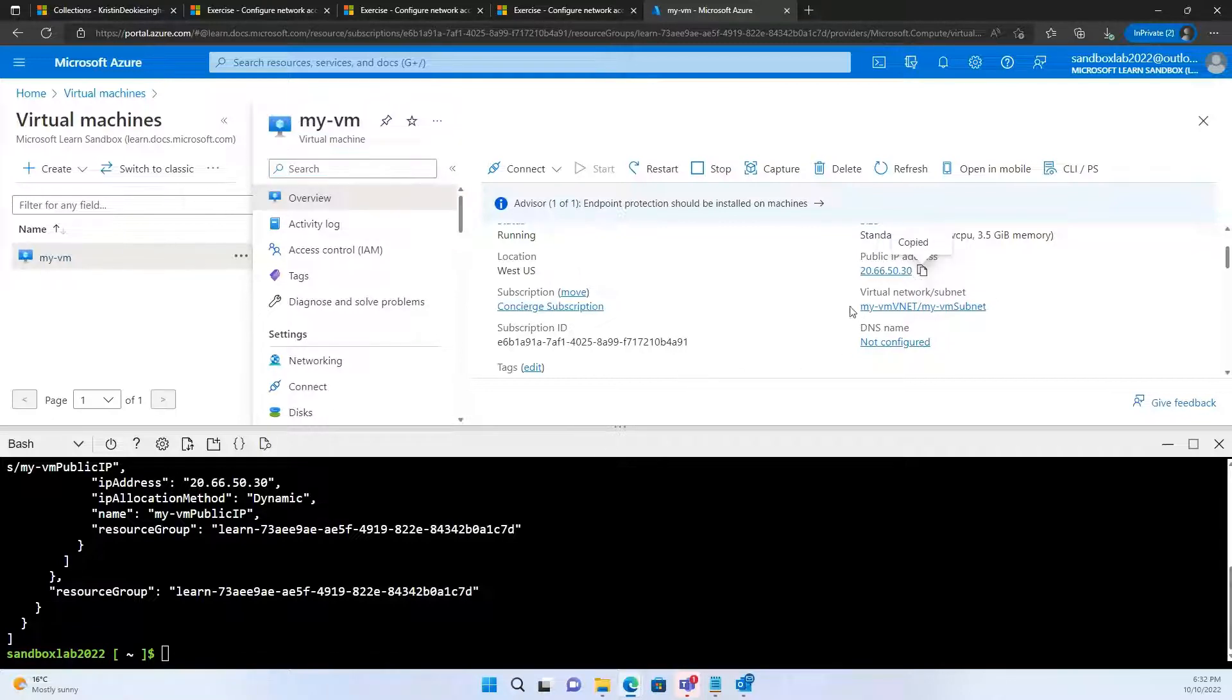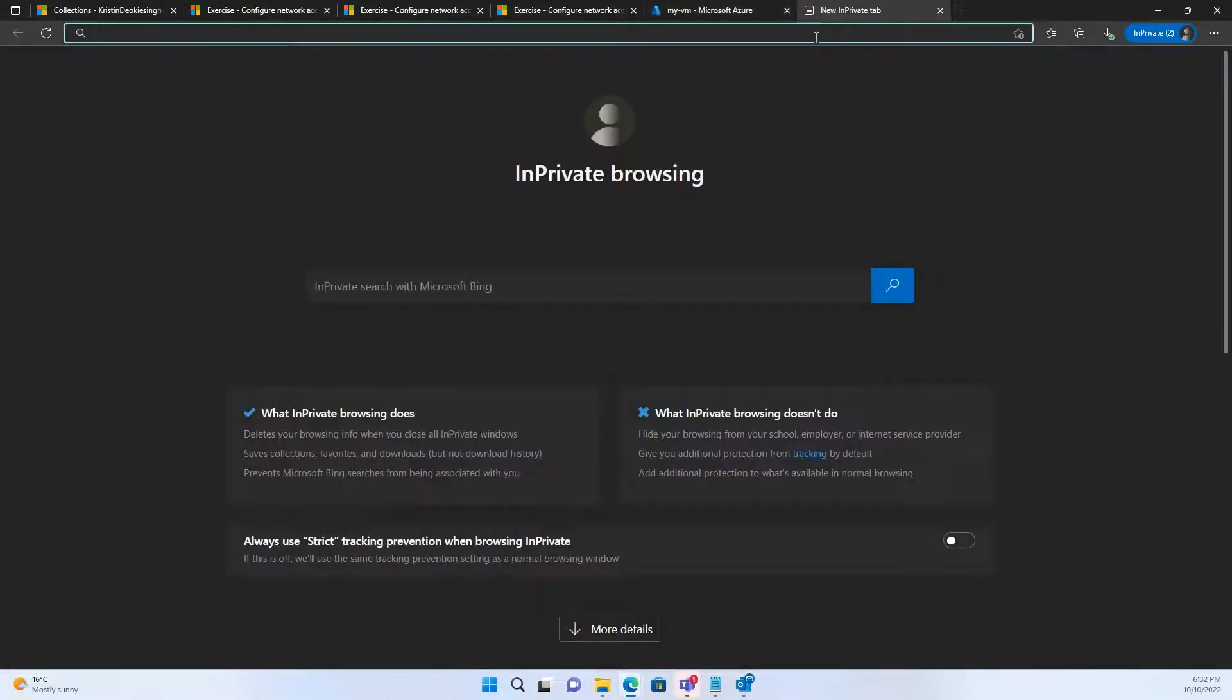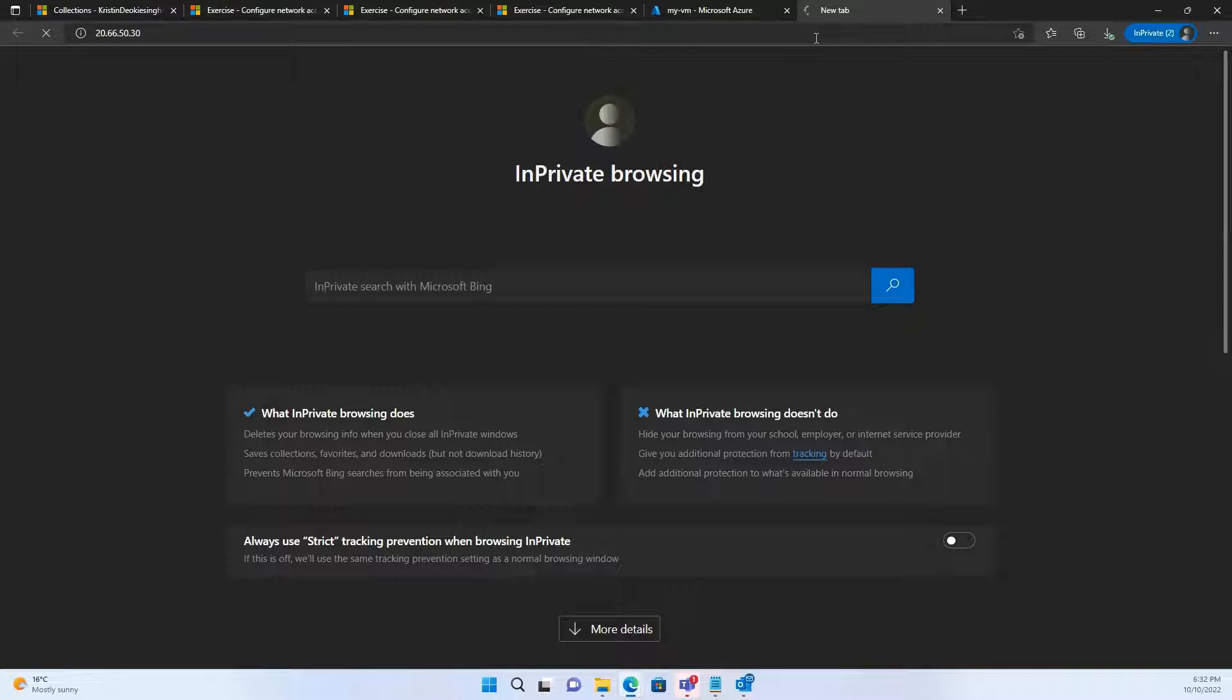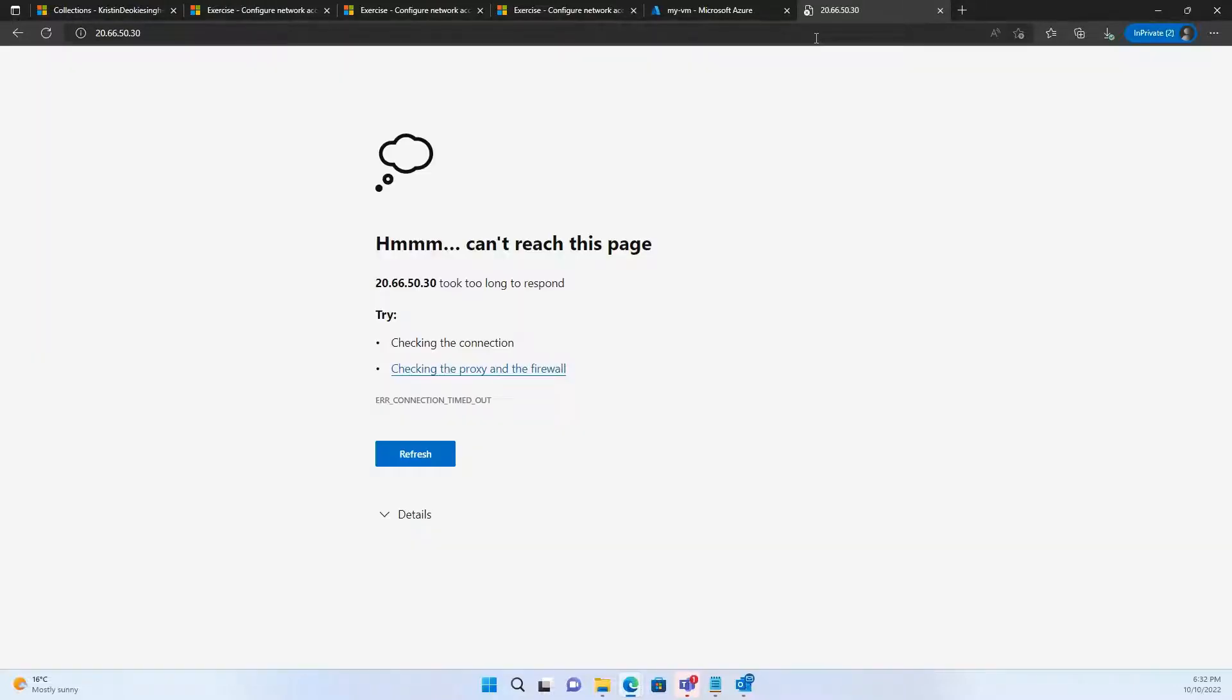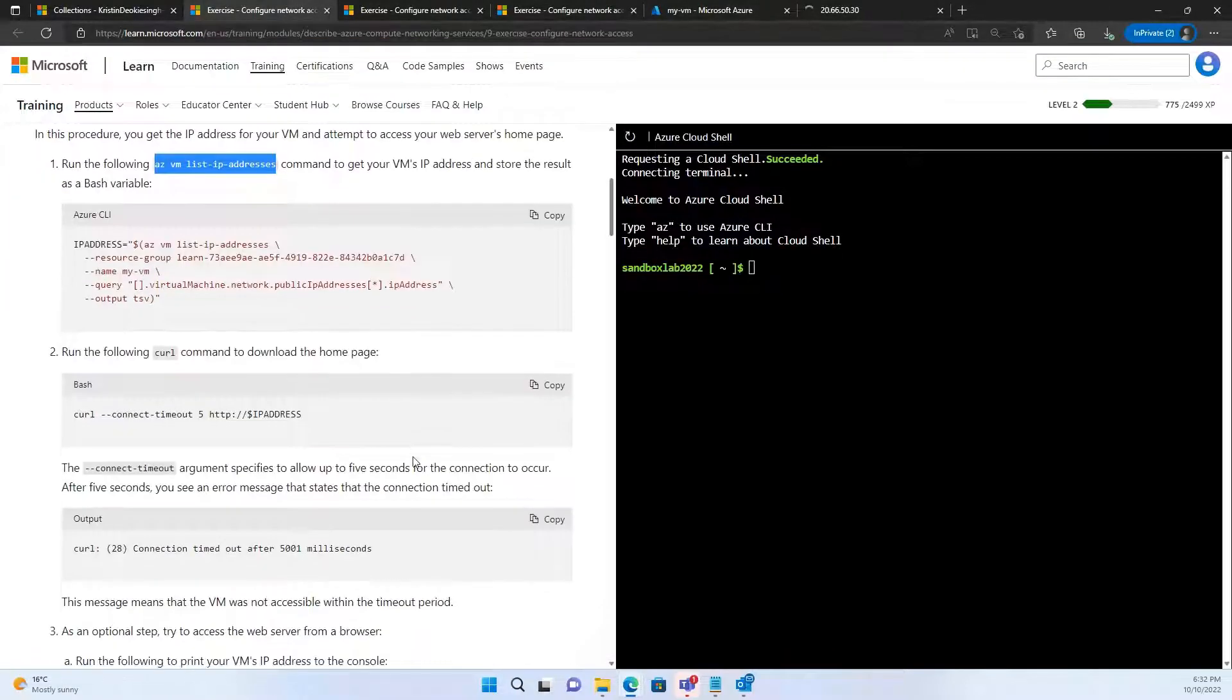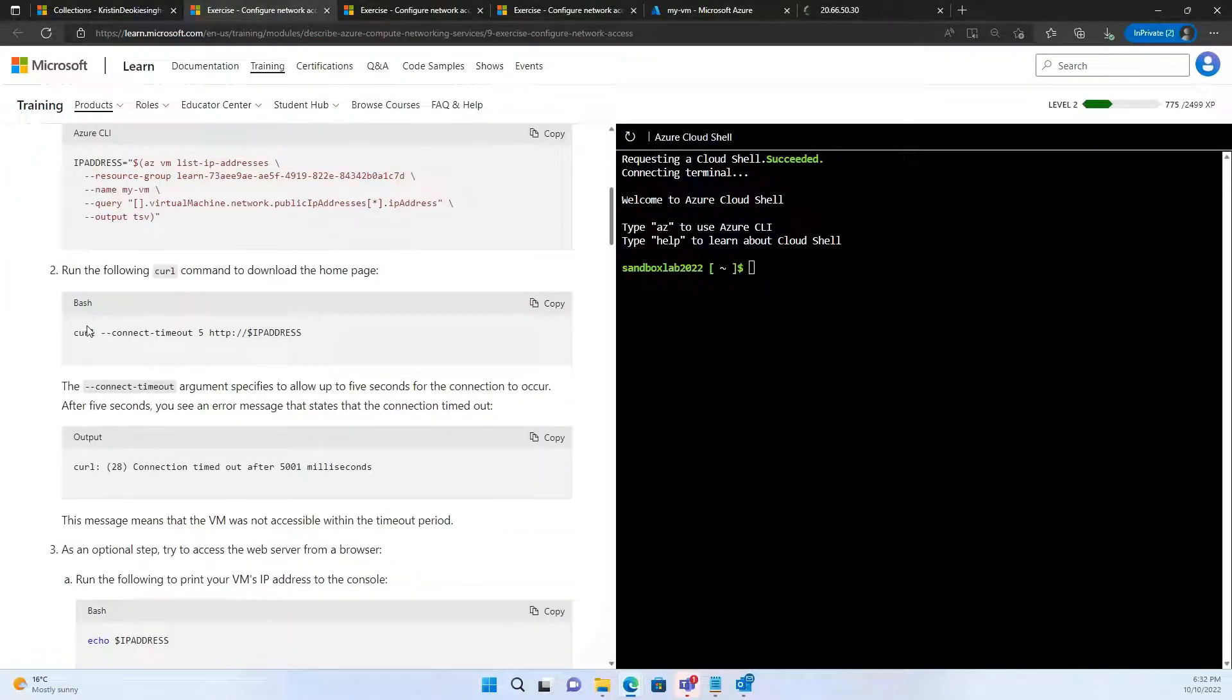Okay. Now, we need to access this IP. We need to access the web page that we created in the last module. Now, to do so, I'm just going to copy this, and I'm just going to paste it here on a new tab. Let's see if we can access it. Looks like we can't reach this page. Looks like an error. Okay. Let's try to resolve this.